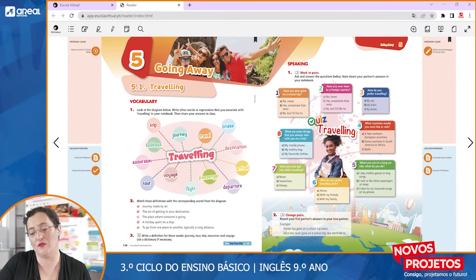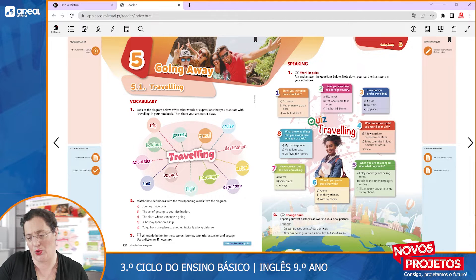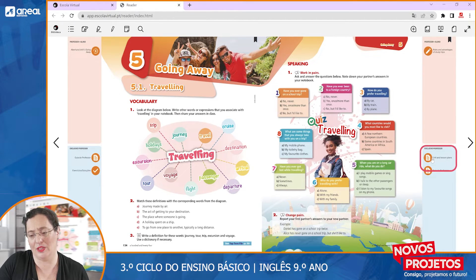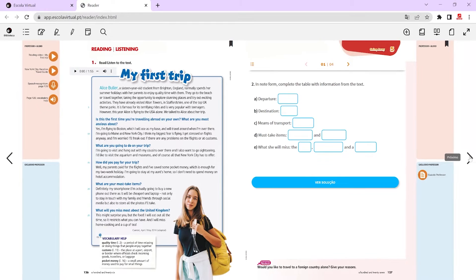Another interesting feature of the interactive textbook is that you can also access your lesson plan. Here you will see that we have a reading video. What's a reading video? You will have the text, a reading activity, and obviously you have the audio for this text.